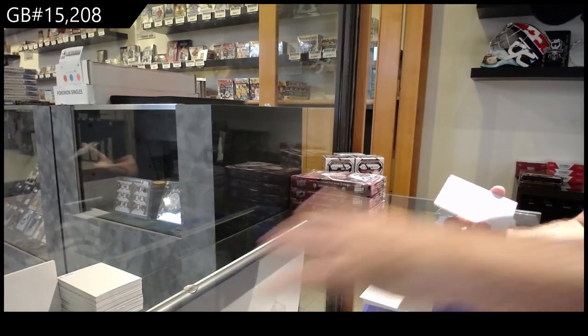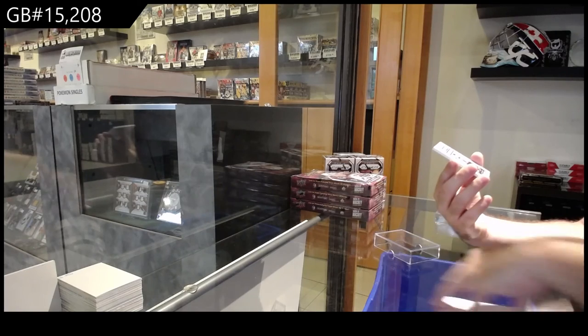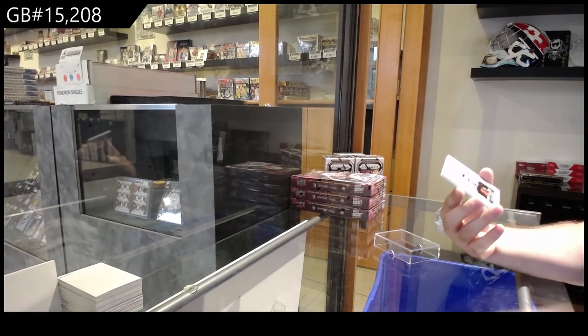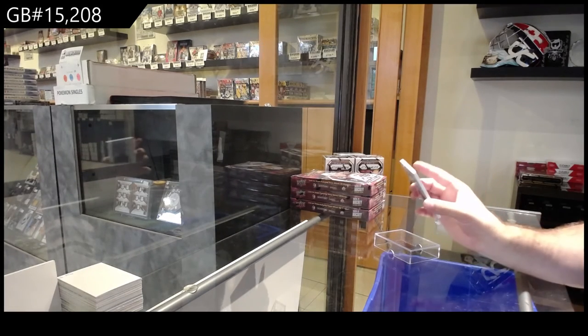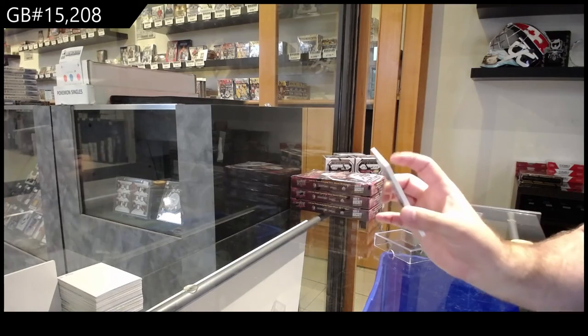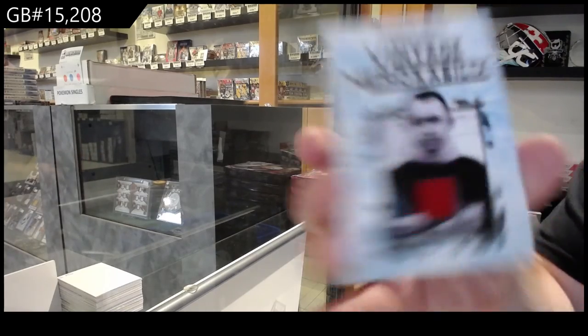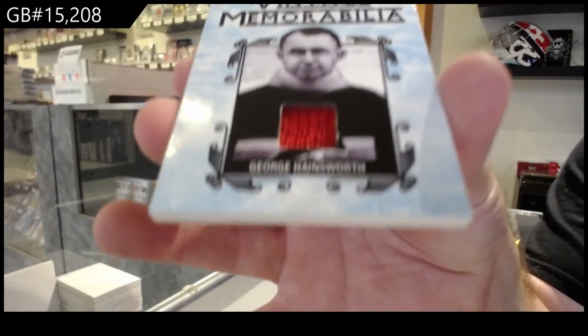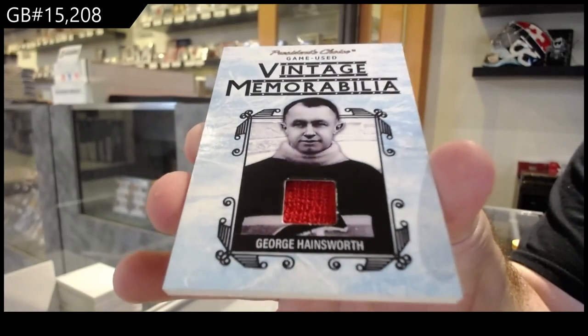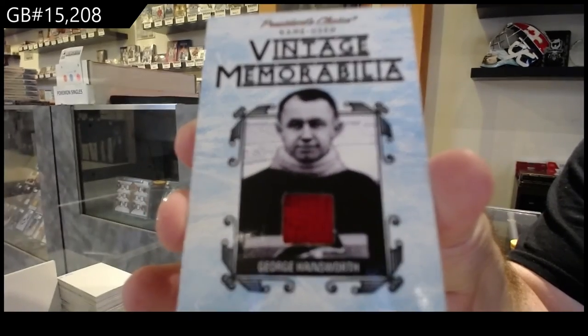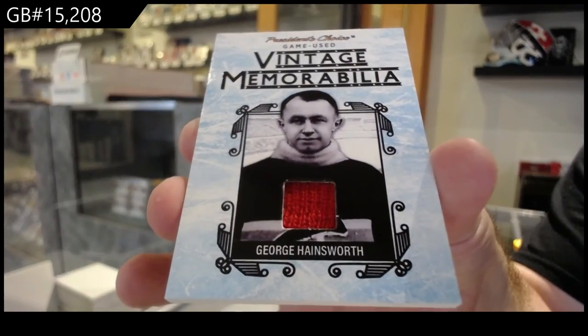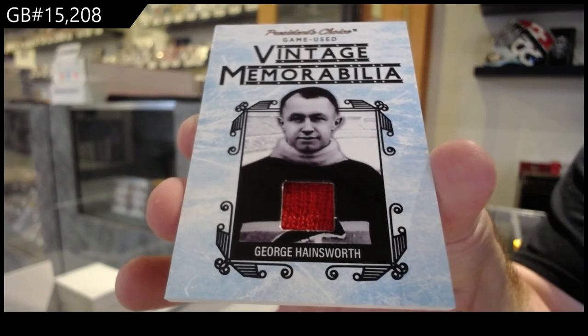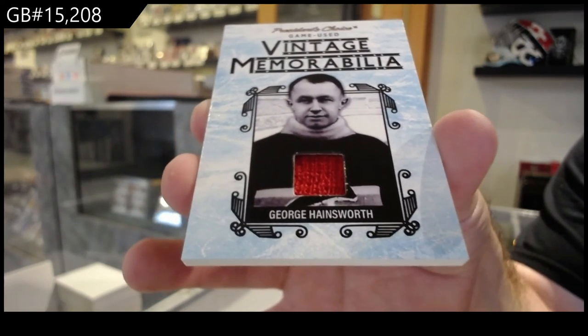And that is sick. A vintage memorabilia number one of three, George Hainsworth. One of three, George Hainsworth.